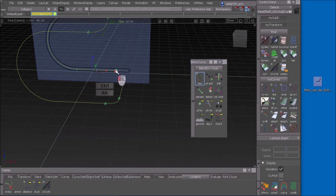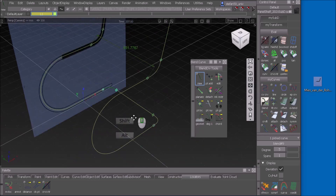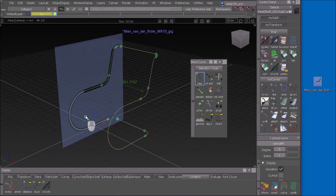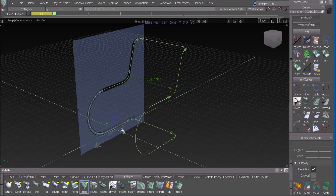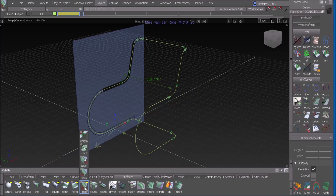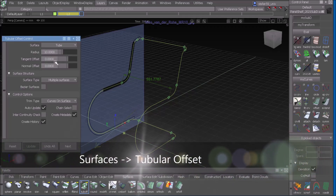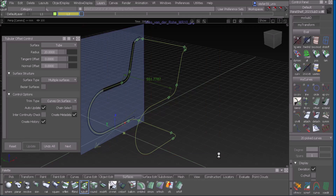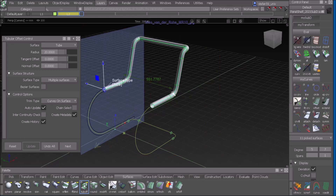Within a few minutes we have a complete curve defining the frame of this chair. Now let's create the tube. I go to a new surface layer and use a command called Tubular Offset, which is hidden under Flange. I double-click it, set the radius — let's say 20 — select my curve and get an immediate result for half of it. That's a bit too huge so I make it smaller, 14, and that looks nice.